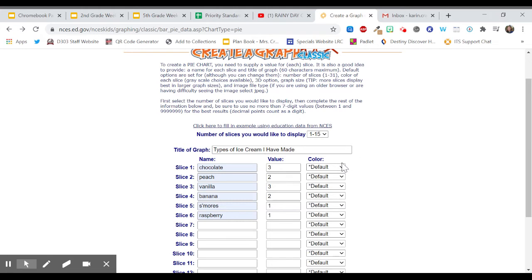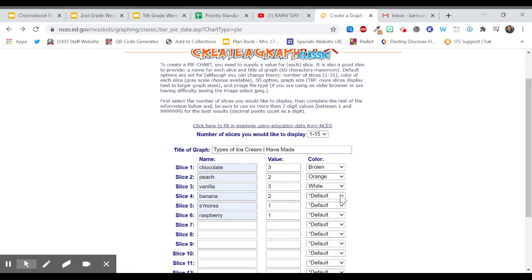So let's make chocolate brown. Let's make peach orange. Let's make vanilla white. Let's make banana yellow. Let's make s'mores black. And let's make raspberry red.